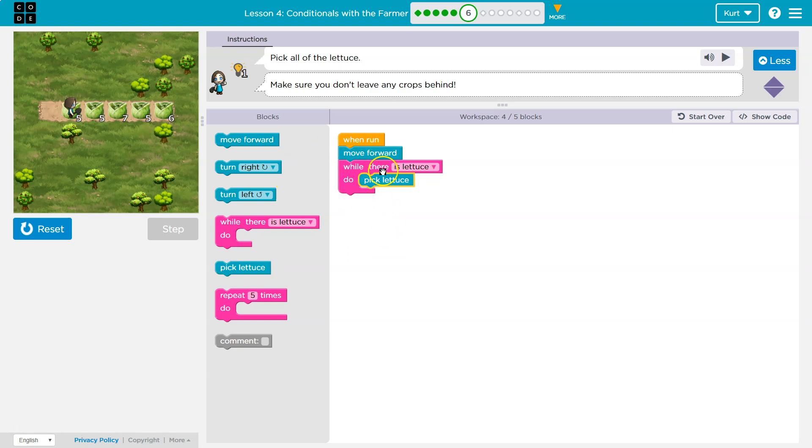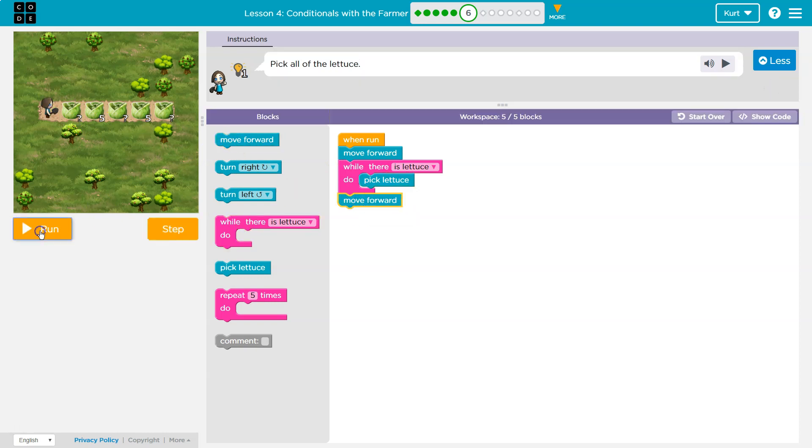And then the computer will auto stop once I say, nope, no lettuce, I'll be done picking it, and I could move forward again. Let's see.